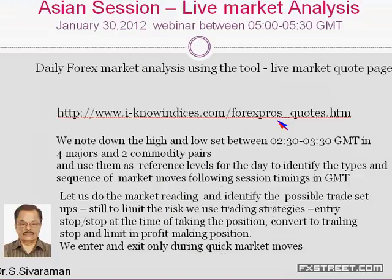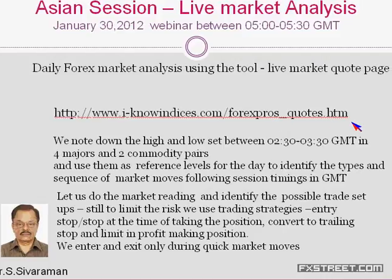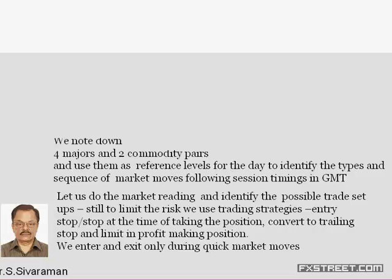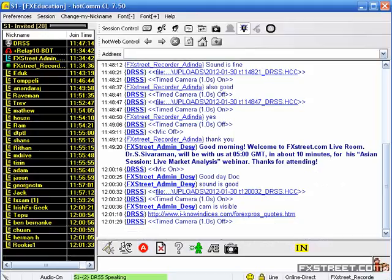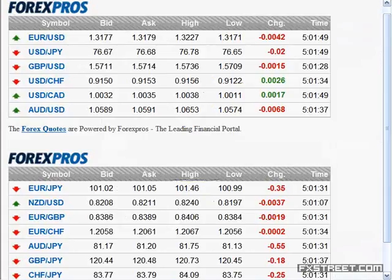Asian session live market analysis on January 30th between 5 and 5:30 GMT — we'll review the Forex market using the live market code page as the tool. I am giving the new link for the live market code page. It is the code page derived from Forexpros.com, and this code page is customized to give you the split-up of the majors and also the crosses separately. You can save it in your favorites and open it in a browser to see the live market code page.